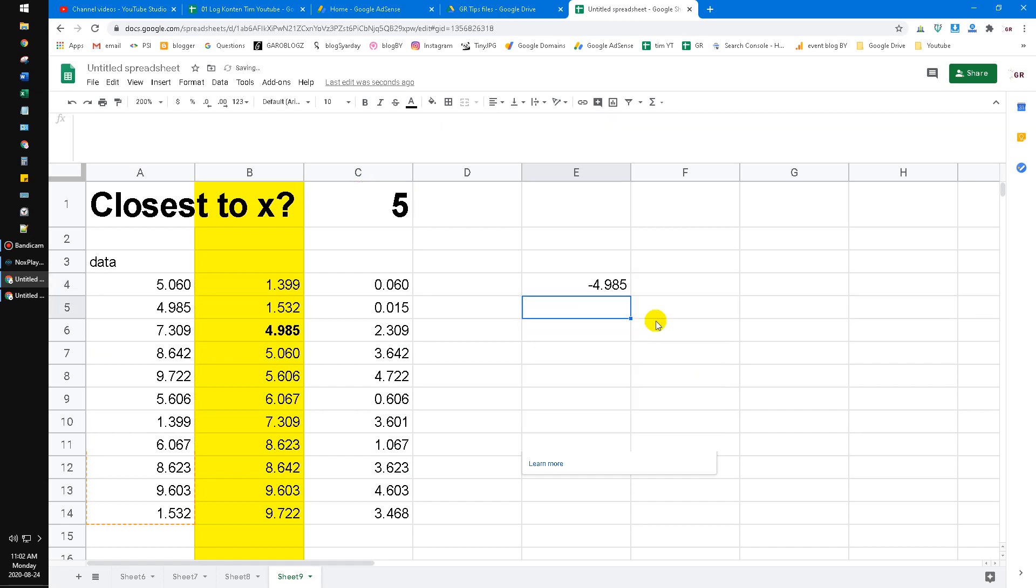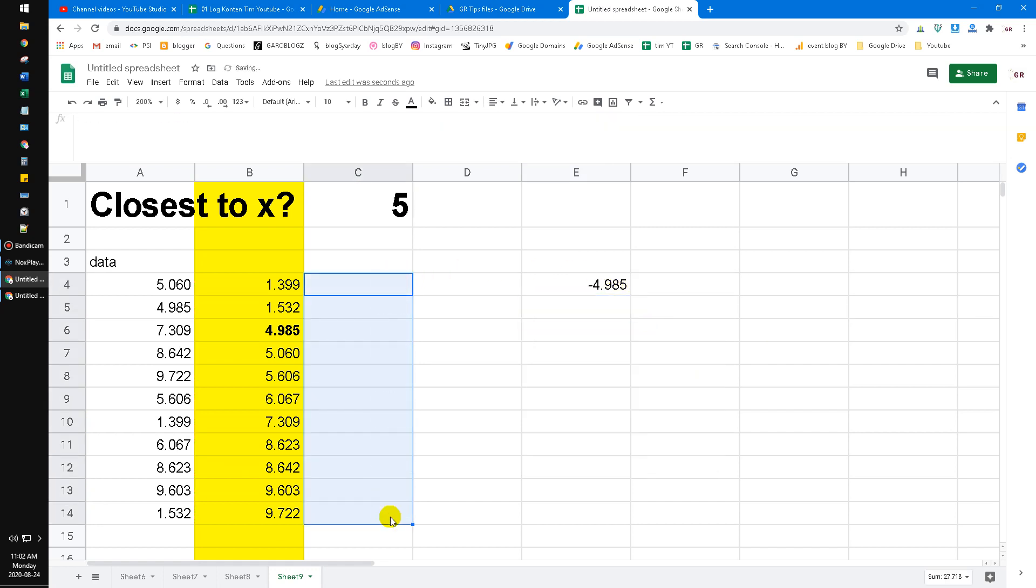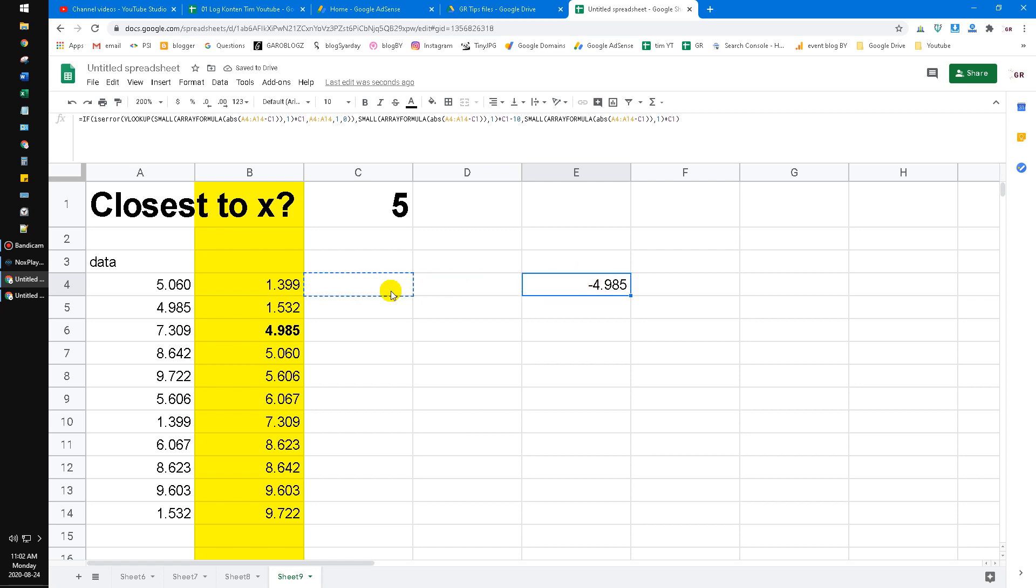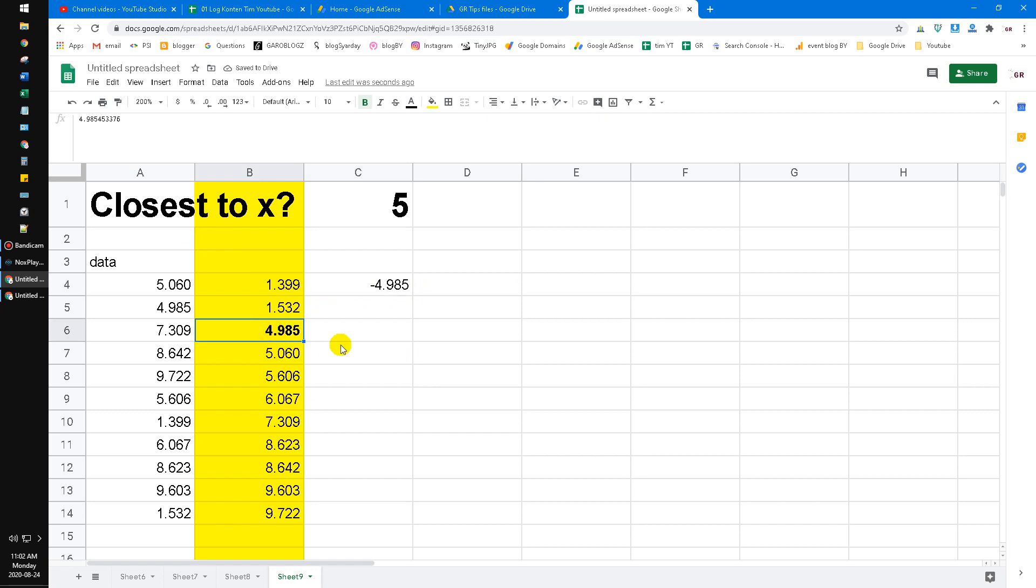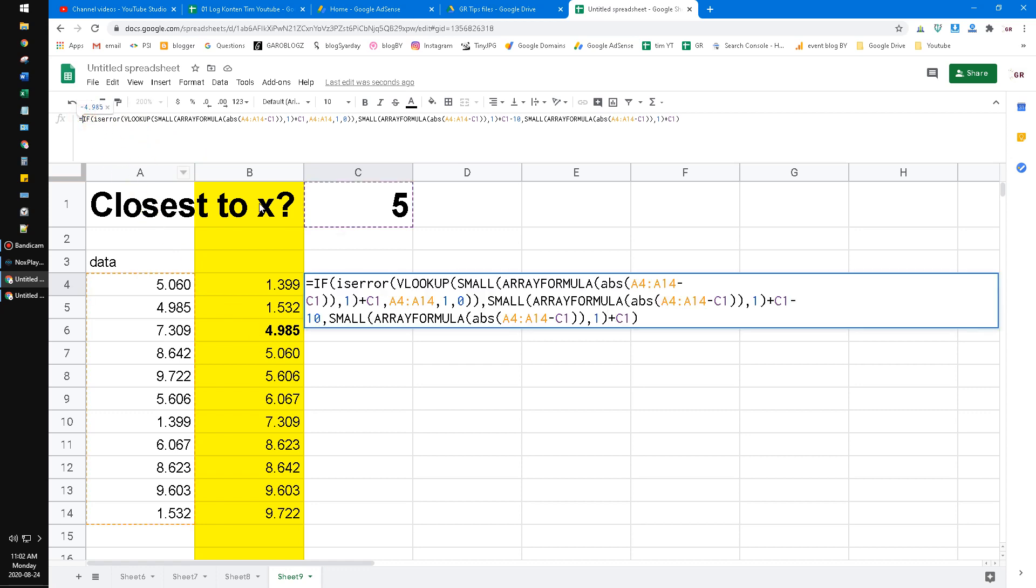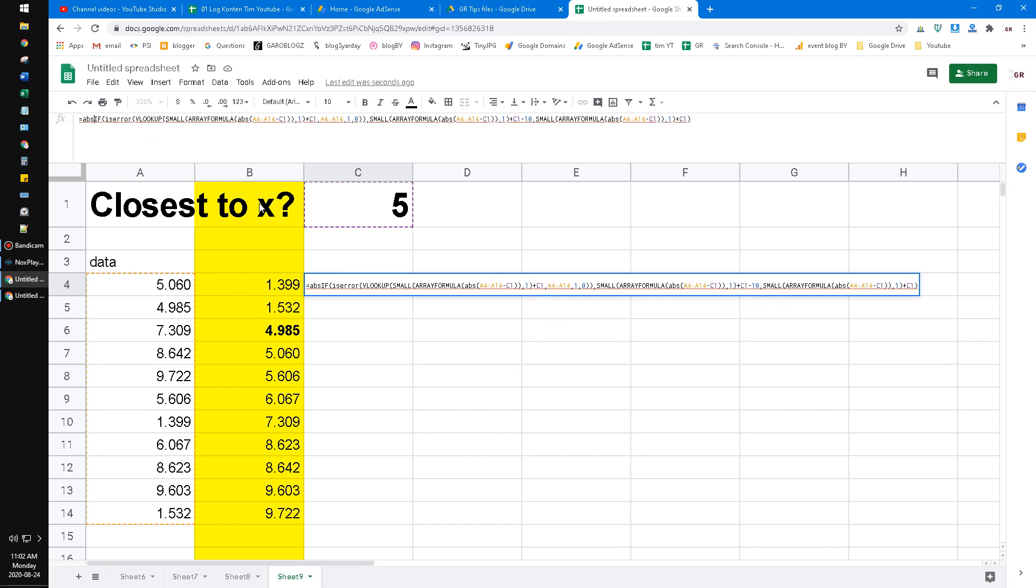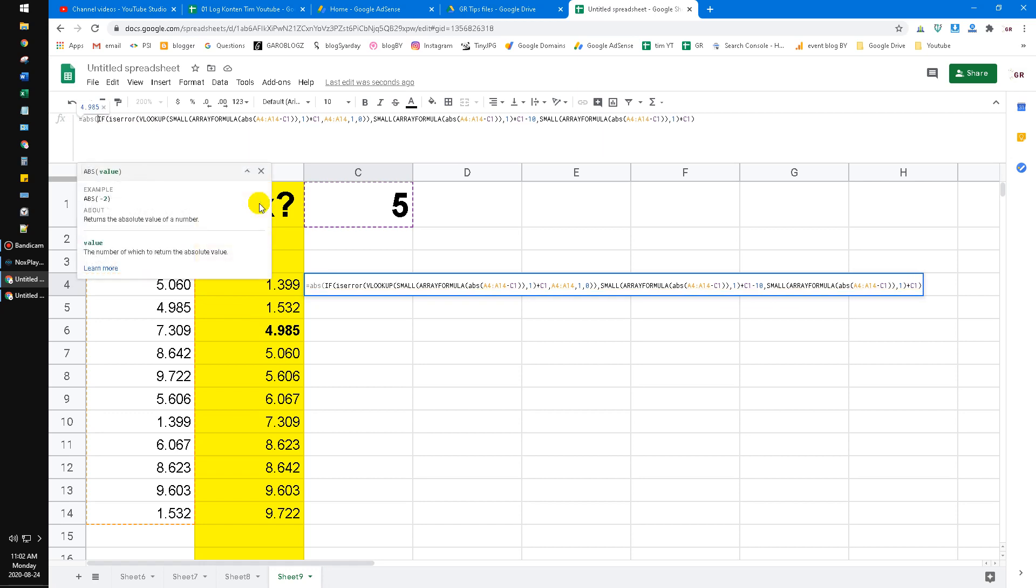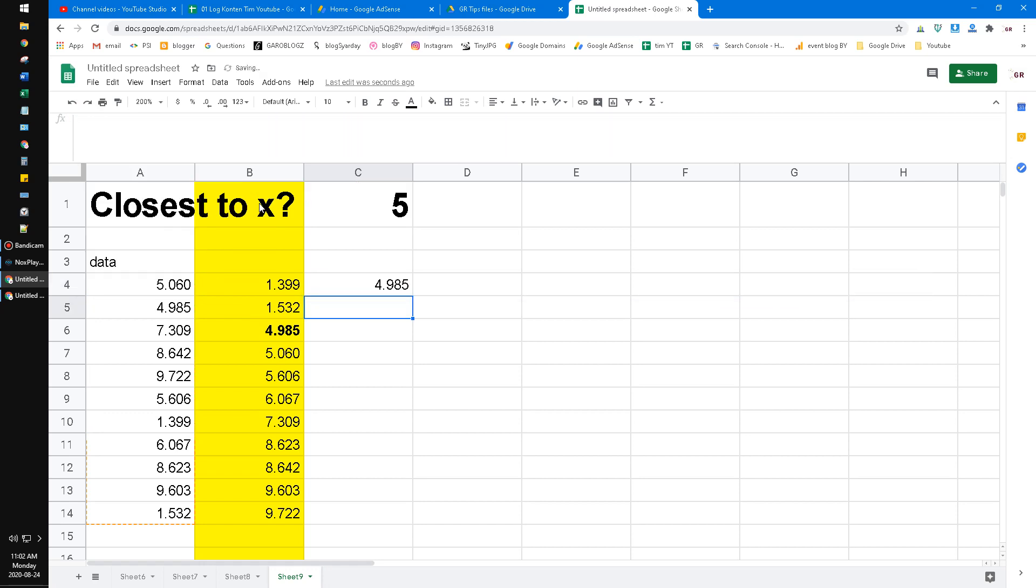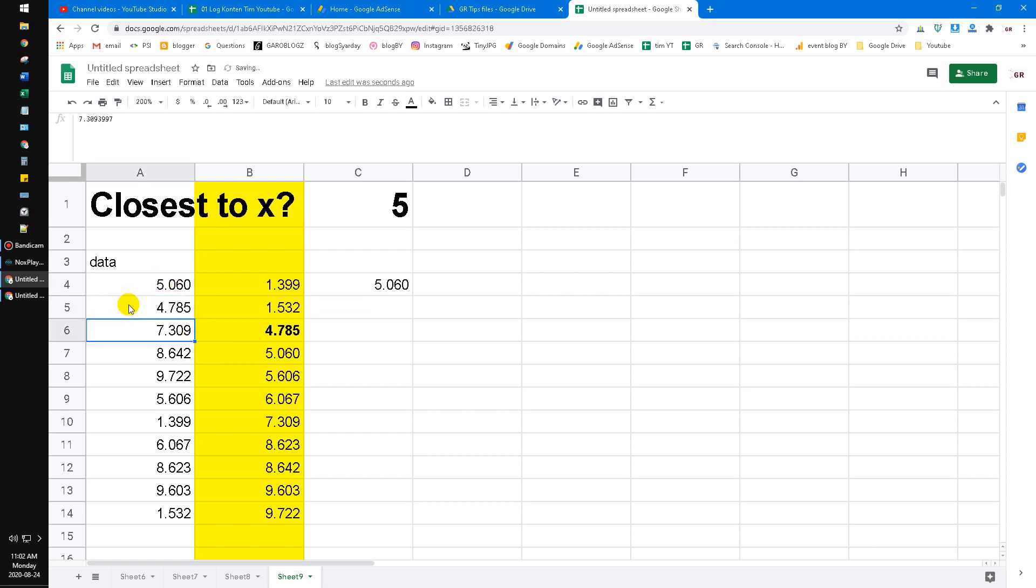Hit enter. Now I don't need anymore this dataset, so I move it to the left. Let's see—closest to x is 4.985. Better I put absolute. Now what if I modify this one to 7? Which means the closest value should be 5.06.